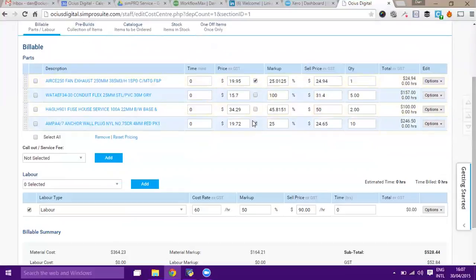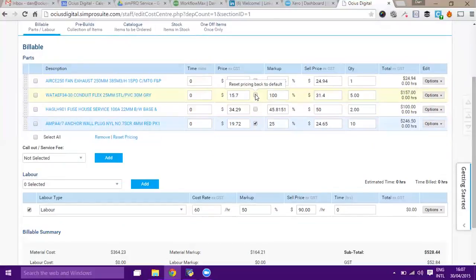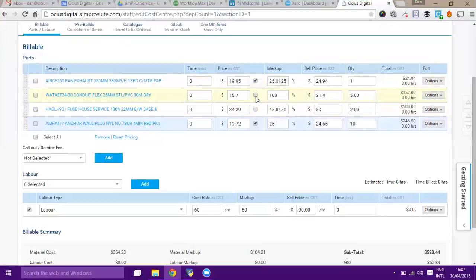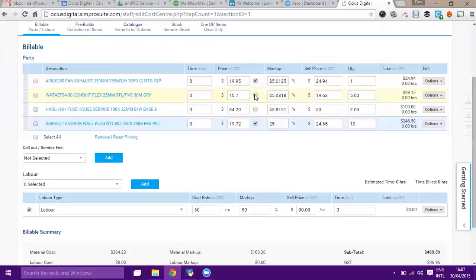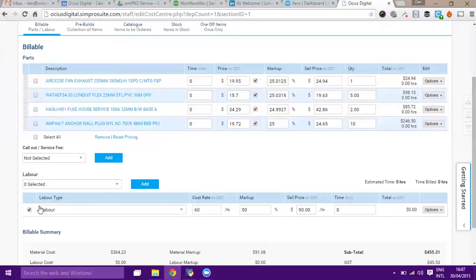Note here that the system has unticked this option, which is the default pricing. If we wanted to, I can tick that back on, but what it's going to do is put our default markup on of 25%. If I tick that back on, the 25% goes back on. Untick it and it doesn't remember what we'd put in, so be careful using this for particular pricing.